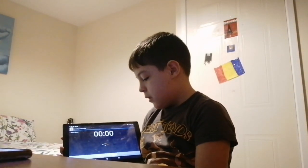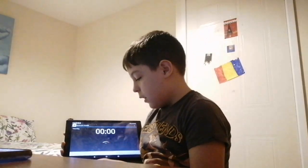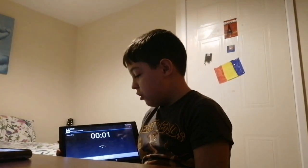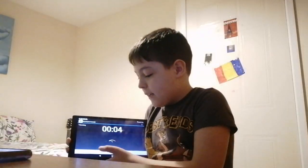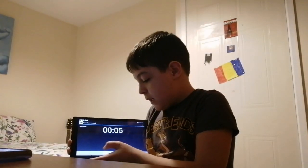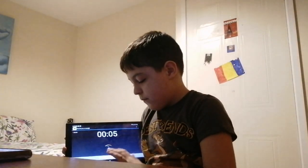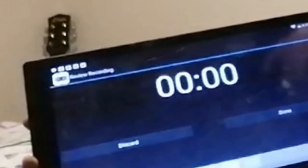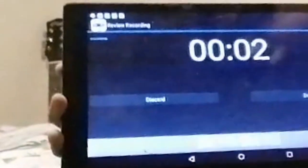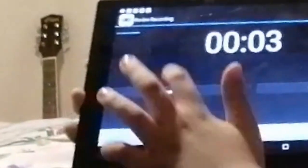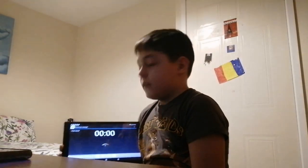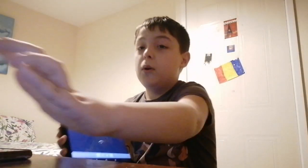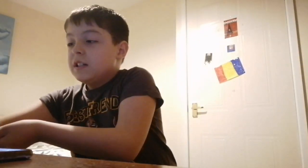Let me just show you. [tablet plays audio] Yeah, absolutely horrible. So yeah, old device and a song and you're ready to go.